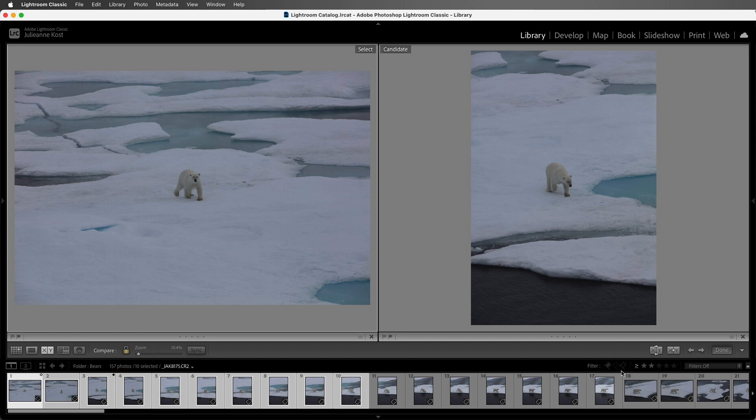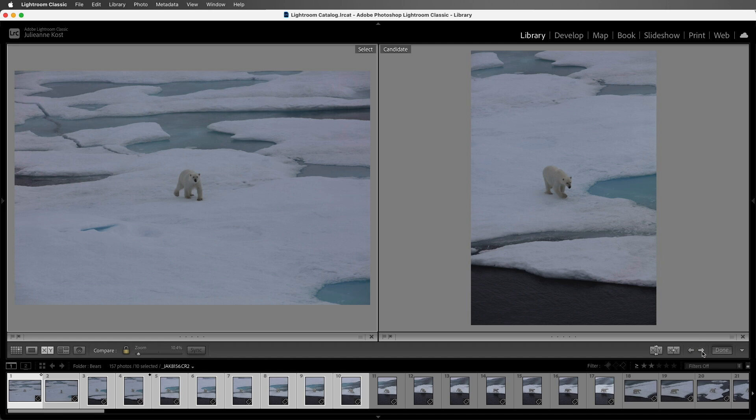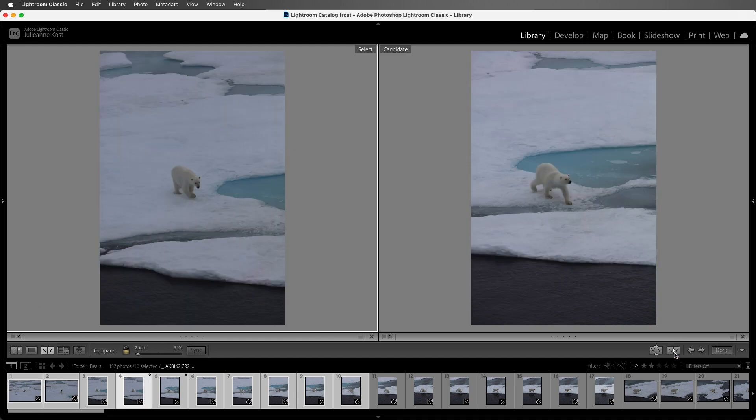I'll go ahead and move to the next image, and if I like this image better, I can click on this icon right here in order to promote my Candidate to the Select, or I can use the up arrow key on my keyboard.